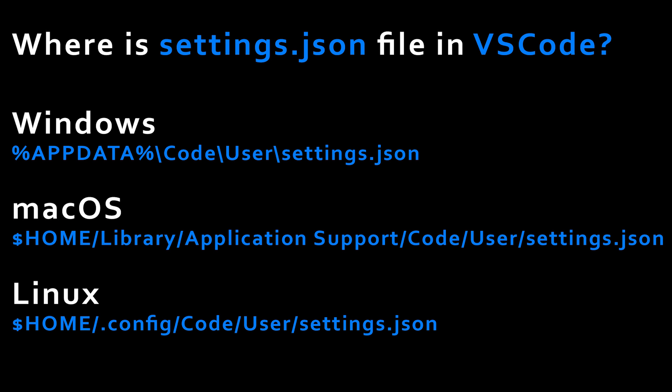So that's pretty much it for this tutorial, but if you want to see the actual locations on different platforms for the settings.json file in VS Code, here's the links in Windows, Mac operating system, and Linux.